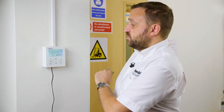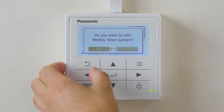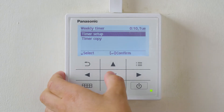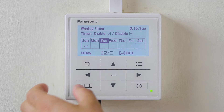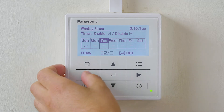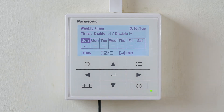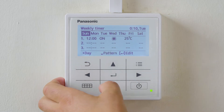We will be prompted: do we want to edit the weekly time settings? Scroll to Yes. Timer setup. Scroll to Sunday, as this is the first day in the time clock function, then press Enter.